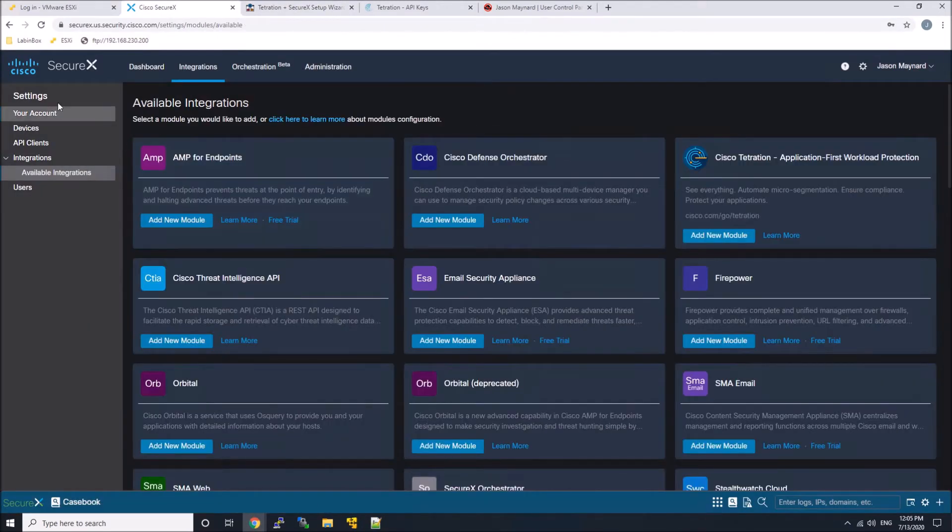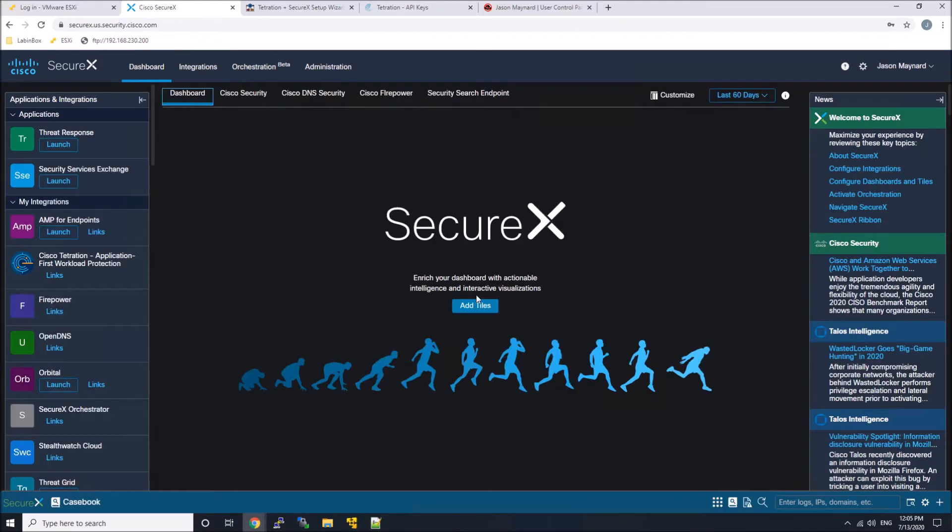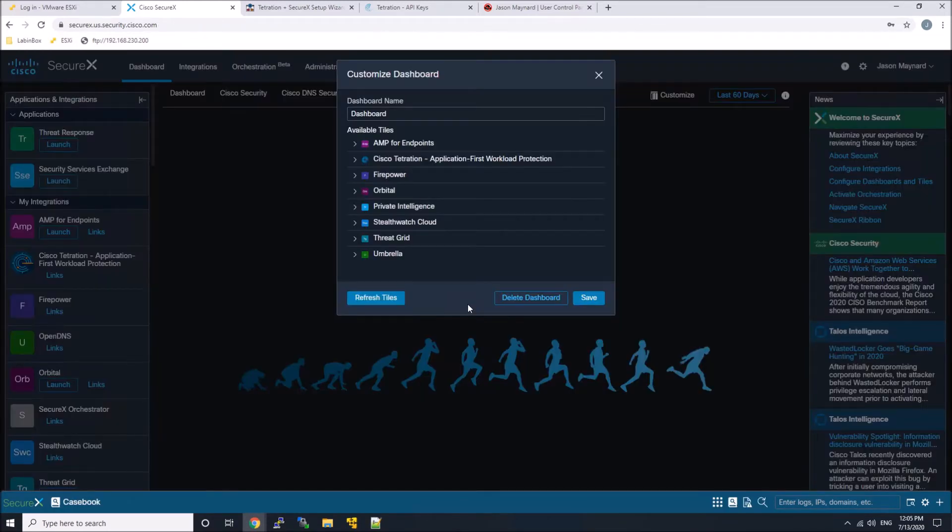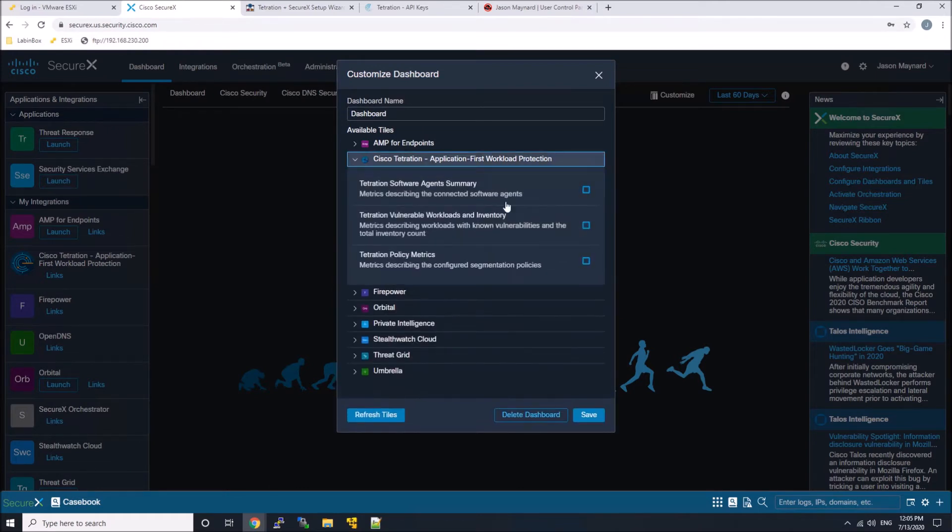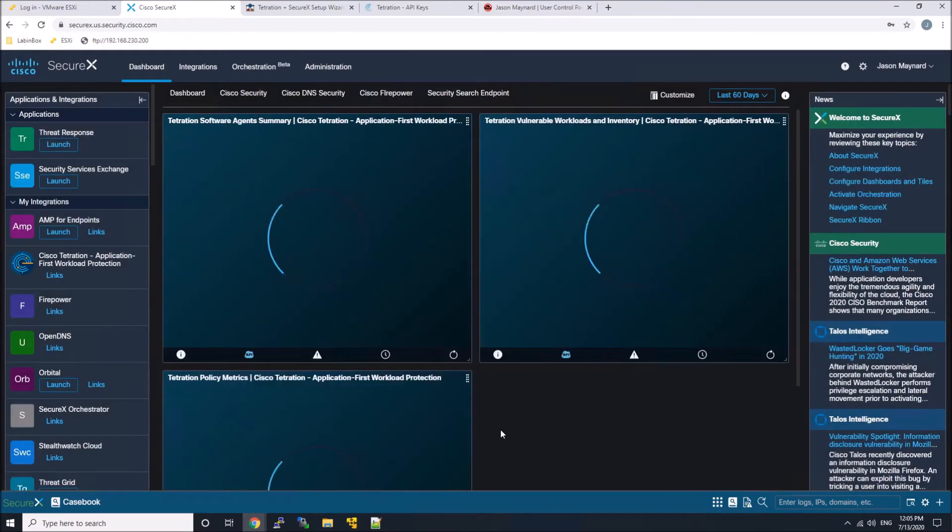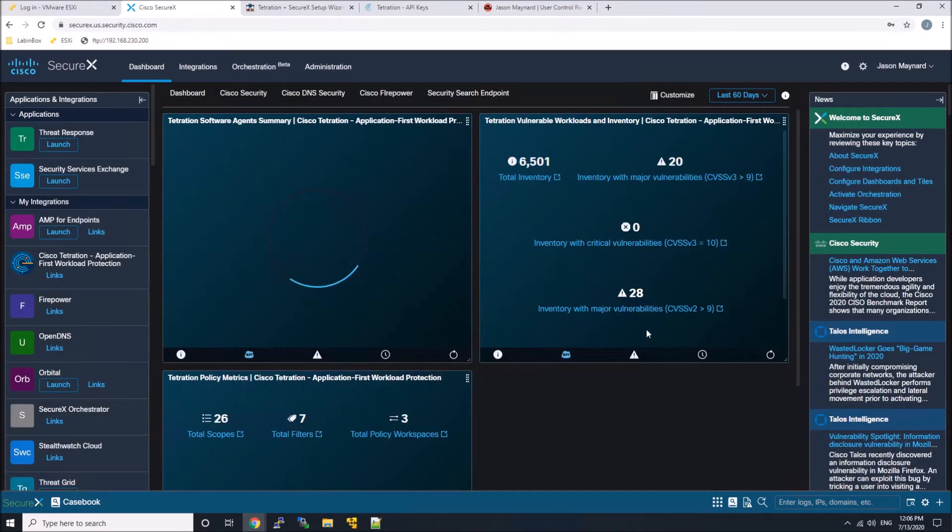That's integrated but we probably want to add the dashboards here. We can see at the top there's Tetration. There's three available tiles that we can add to their dashboard, and we can go ahead and add those in here.